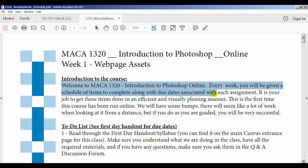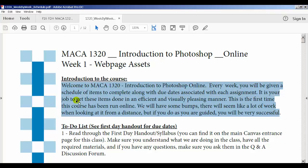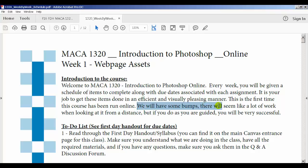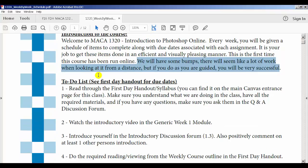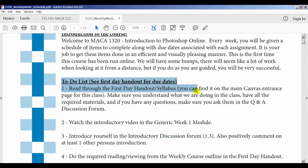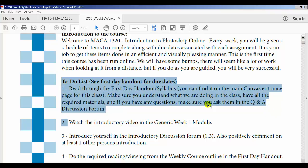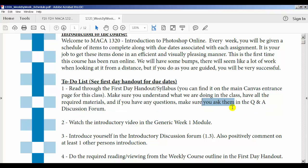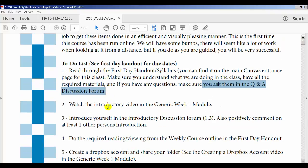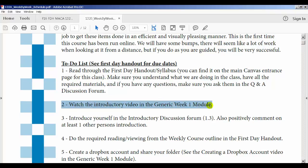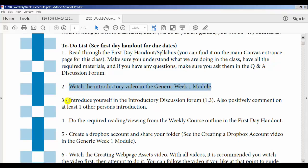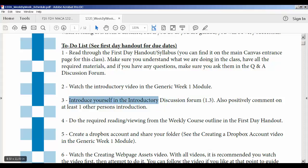This goes through and welcomes you to the class. Your job is to get things done in an efficient and visually pleasing manner. You're going to have bumps — your computer may crash, your hard drive may die — things happen, so be prepared. To-do list: read through the first day handout — it's in Canvas. If you have any questions, ask them in the Q&A discussion forum or email me. Watch the introductory video — which is what you're doing now. Introduce yourself in the discussion forum.